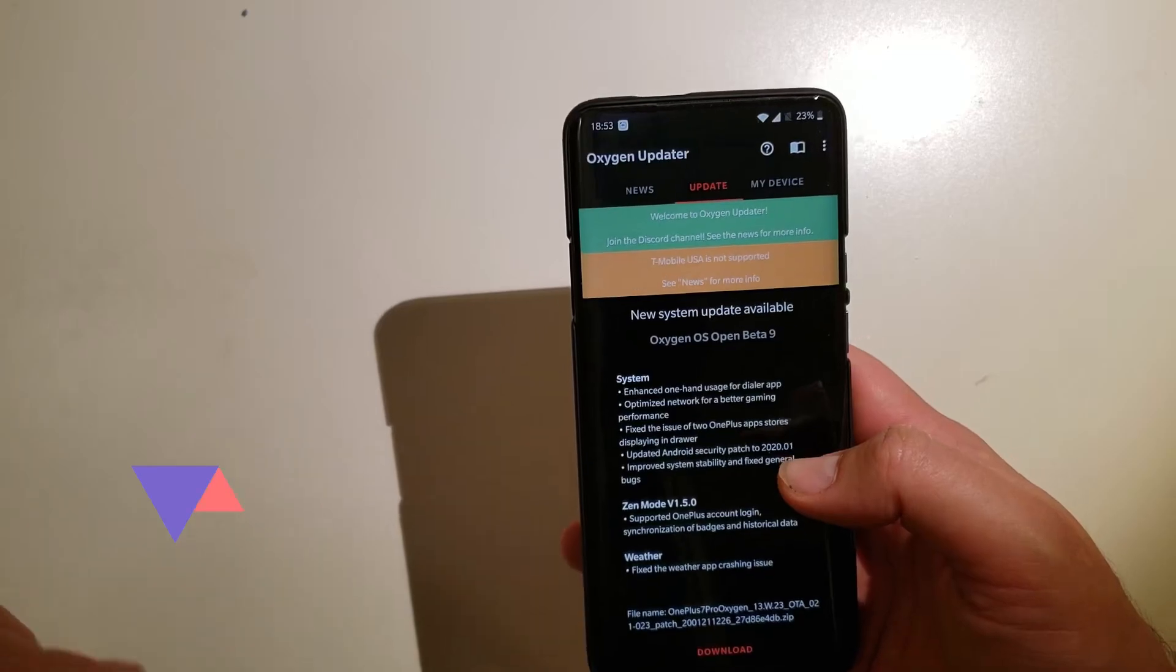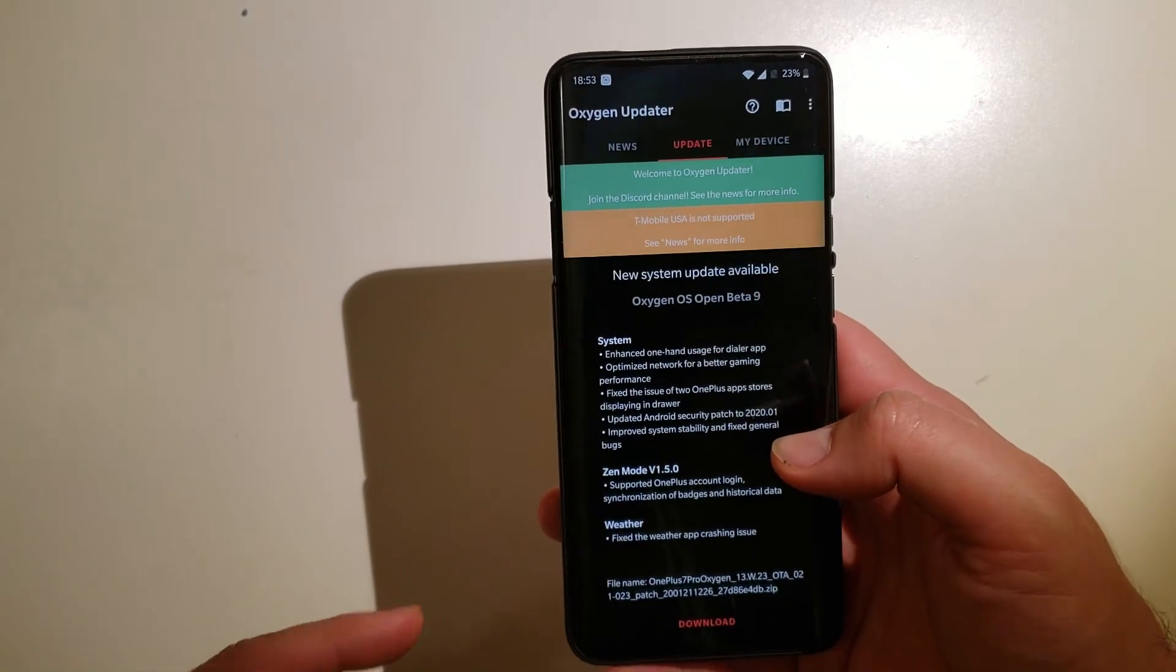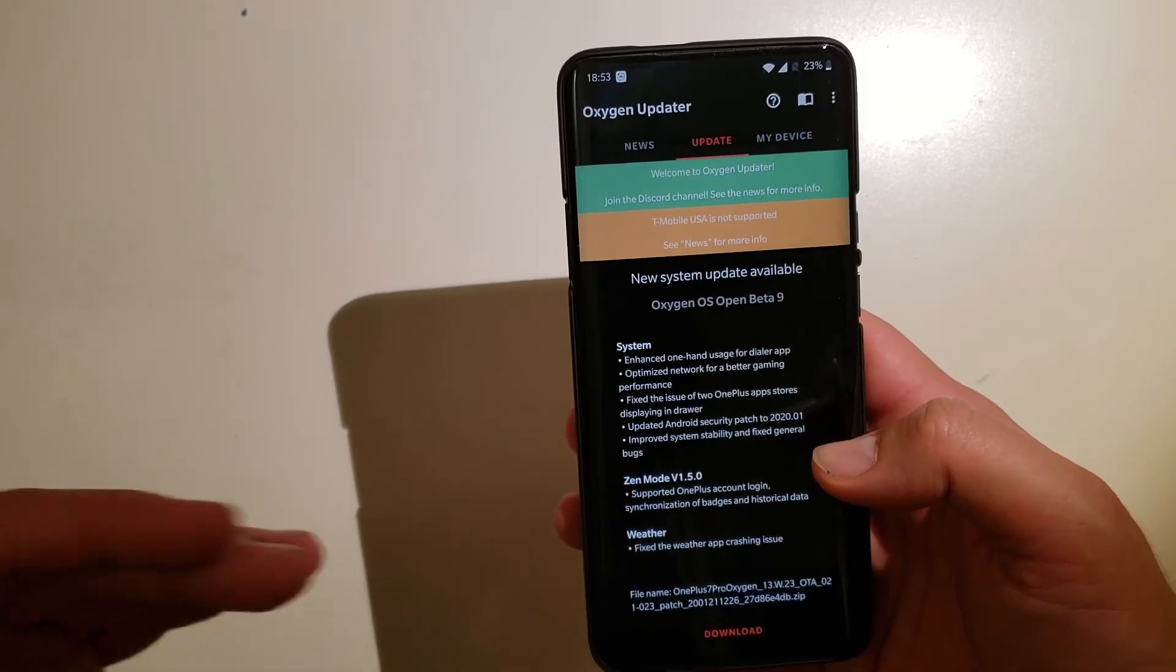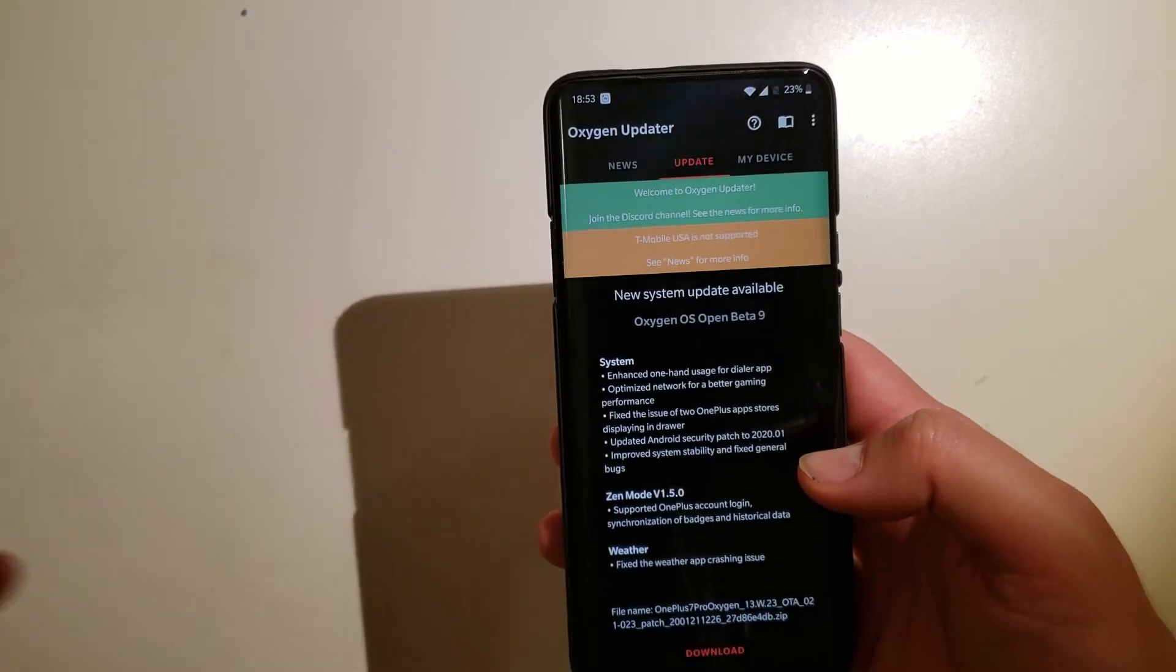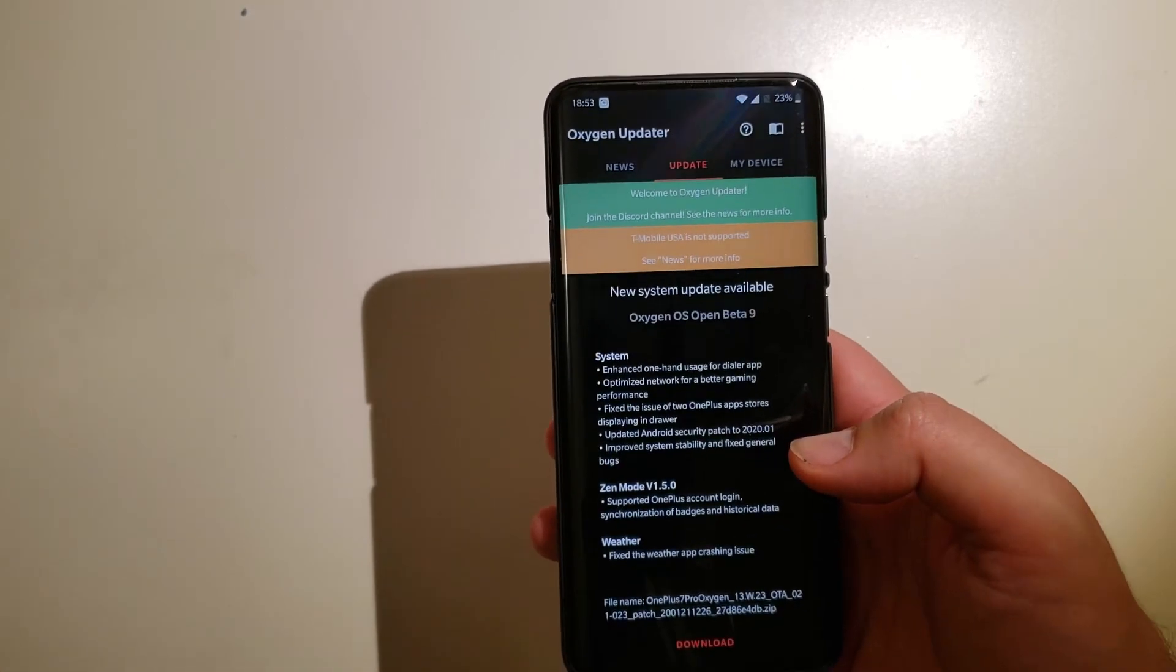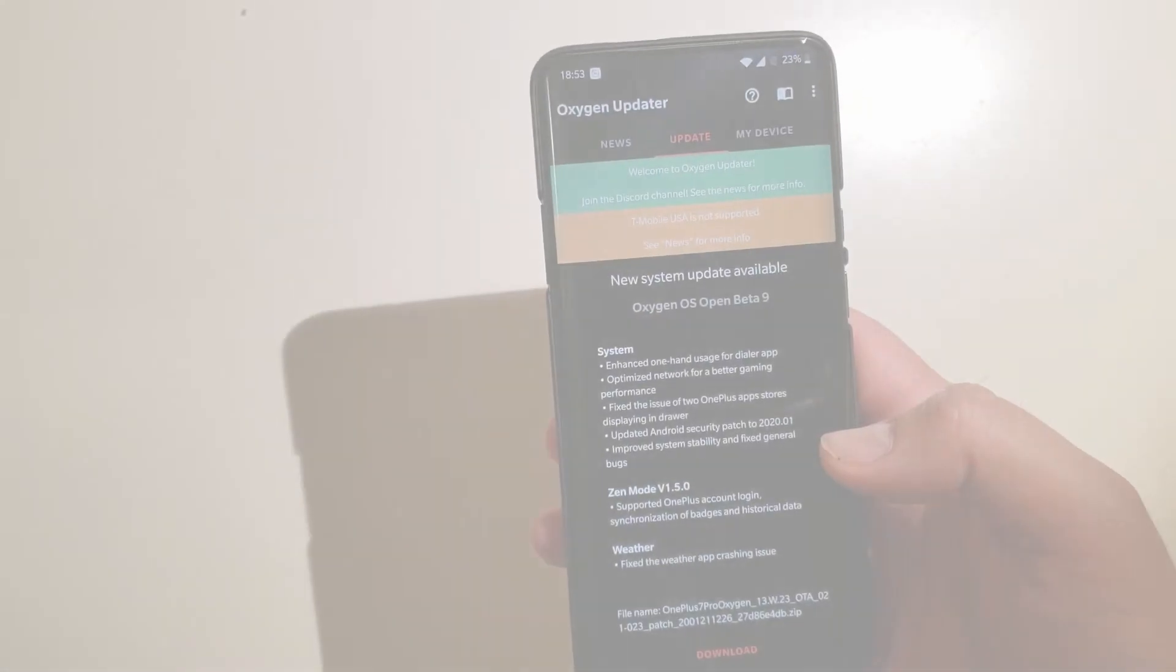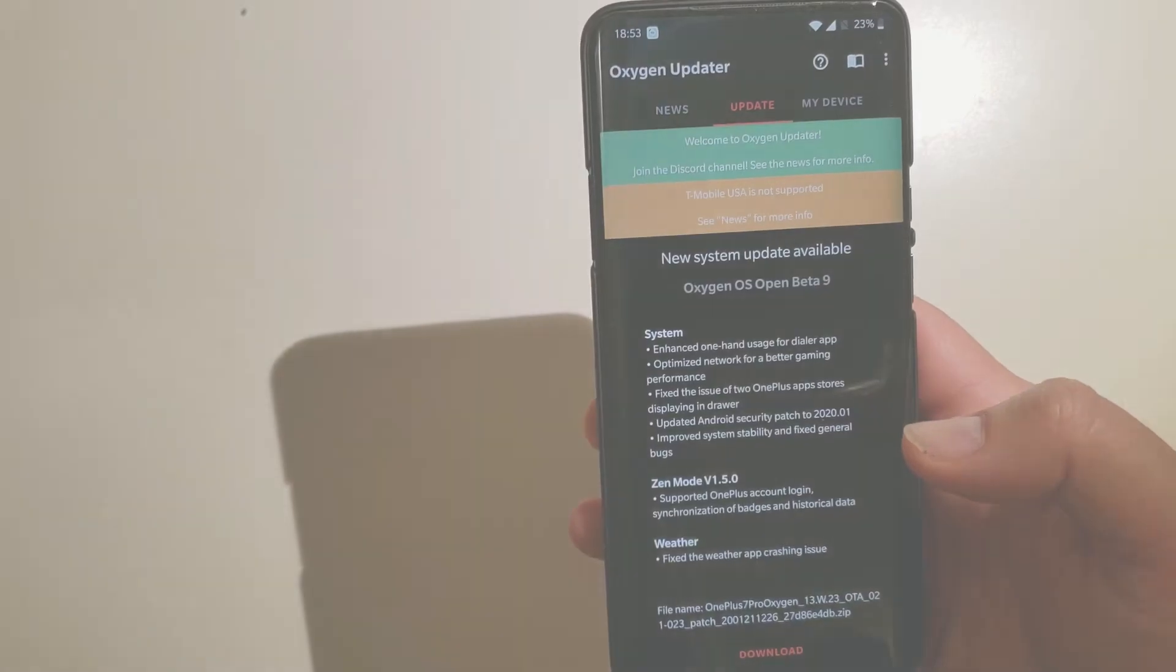Download it with the Oxygen updater. I'm gonna do this right now with you guys, but first let's read the changelog. Let's see what are the new bugs, sorry, the new goodness that the Oxygen team is bringing to us.